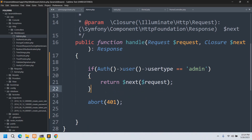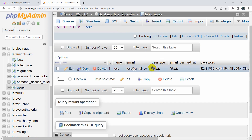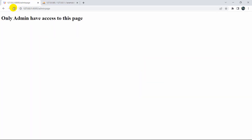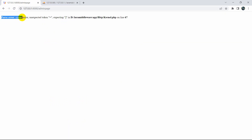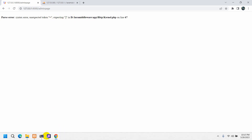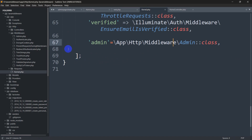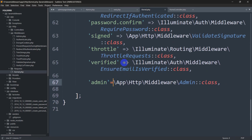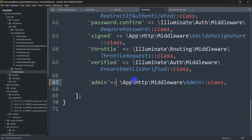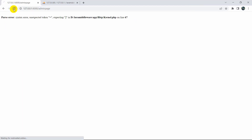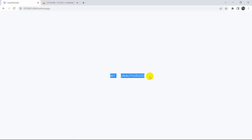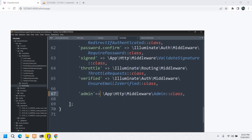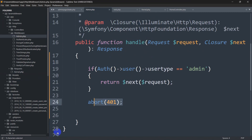Currently the user type is null, so if we refresh the admin page, it gives an error in kernel.php. Let me fix that — I need to add an arrow sign in kernel.php. After saving and refreshing, here we can see it is showing the 403 Unauthorized message, which is exactly what we wrote in the middleware.